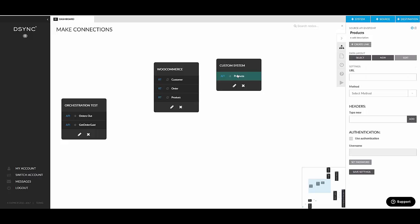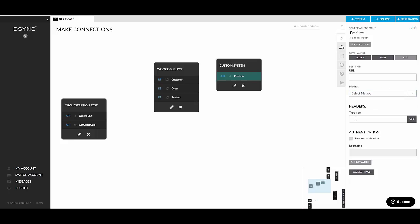And again, if you click on that endpoint, you can see the associated settings here for the API endpoint. So this is where you would specify the URL. You would choose the HTTP method. Because it's source, the only available method in here is get. You can set custom headers and you can also set basic authentication in here.